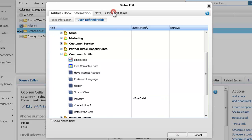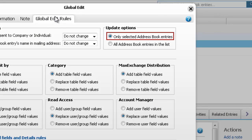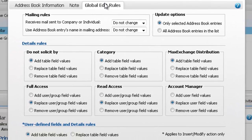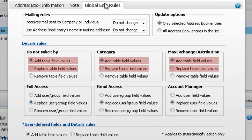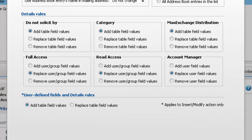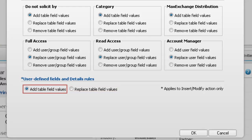Next, open the Global Edit Rules tab. Make sure only Selected Address Book Entries is selected to apply the Global Edit to the two selected entries. For each Basic Table field, you can specify if you want to add, replace, or remove values. For the Category field, make sure Add Table Field Values is selected. For all Multi-Value Table User Defined fields, you can choose to add or replace the selected values — make sure Add Table Field Values is selected.